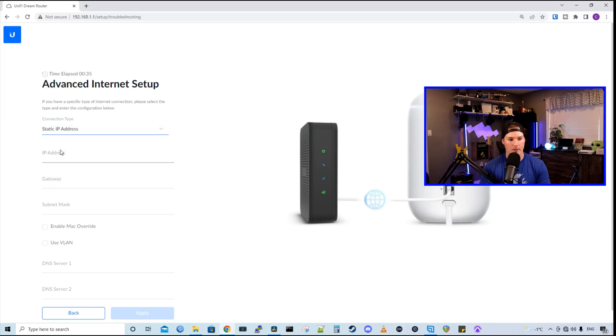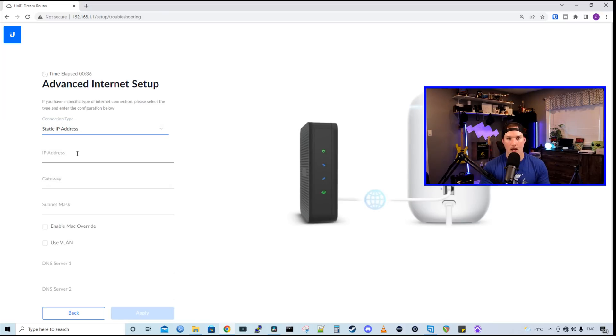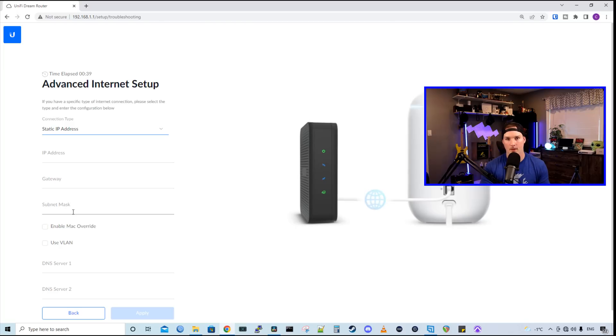So my connection type will be static. I'm gonna enter my IP address, my gateway, my subnet mask, and then my DNS servers. And then I'm gonna apply that and we should be online.